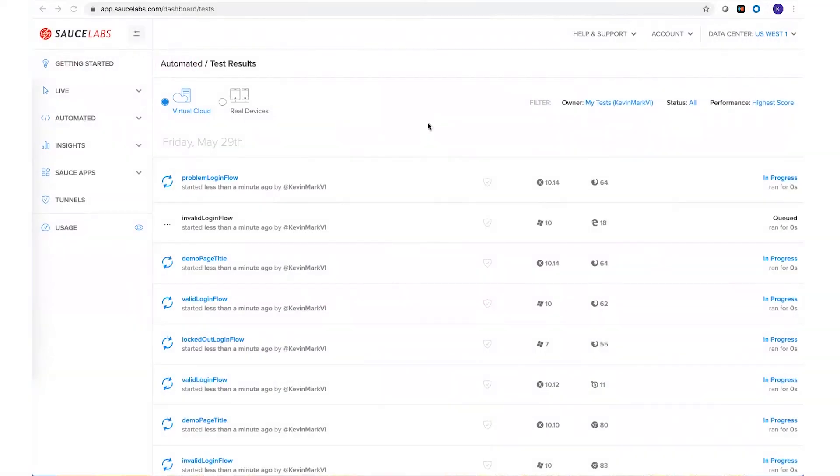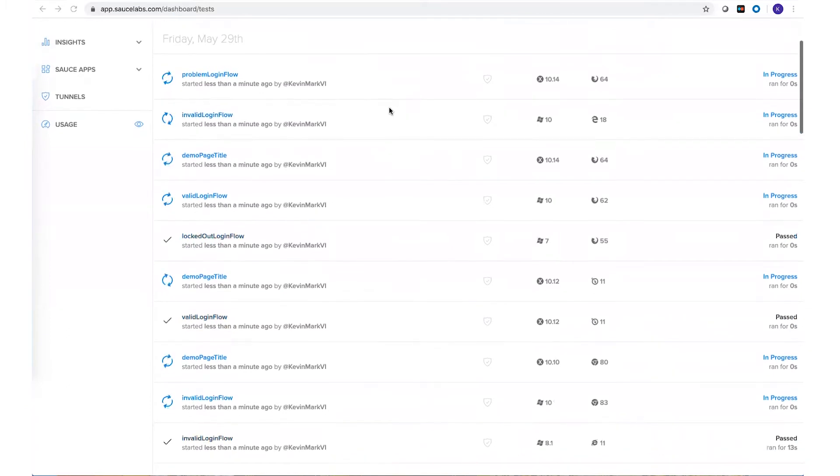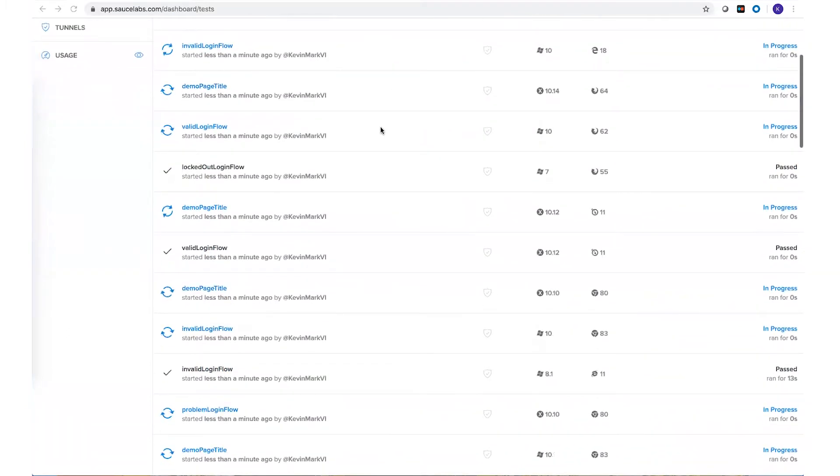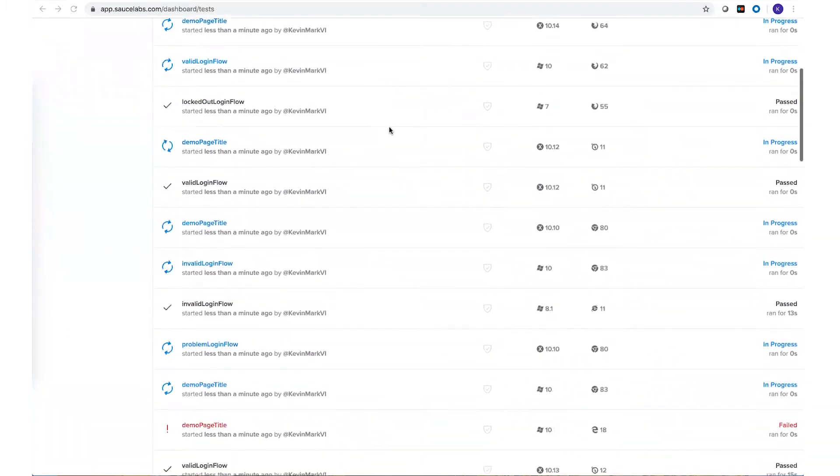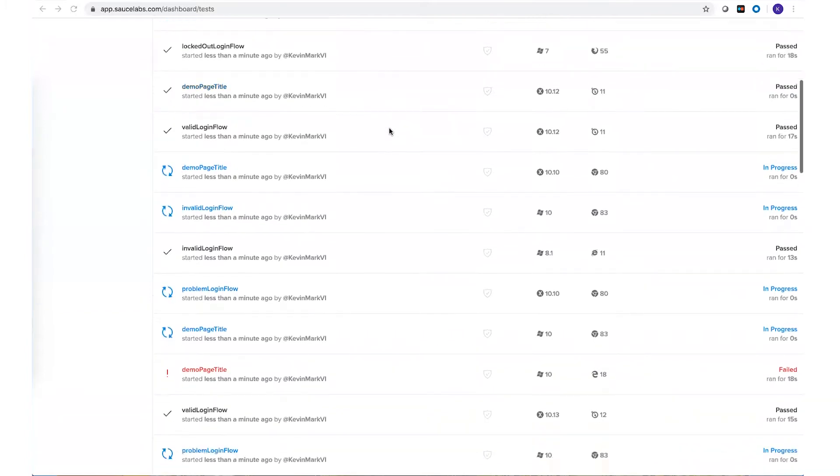I'm excited to have my tests running on Sauce Labs both in parallel and across multiple browsers and operating systems. I can see all of my tests running individually, but what I'd really like is to be able to see a bit more of a holistic view.